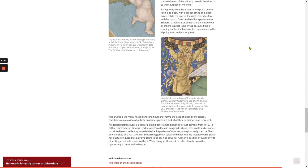Allegorical portraits were a popular painting genre among Jahangir's court painters from 1615. To flatter their emperor, Jahangir's artists portrayed him in imagined victories over rivals and enemies, or painted events reflecting imperial desire. Regardless of whether Jahangir actually met the sheikh or was visited by a real Ottoman sultan, King James I certainly did not visit the Mughal court. Bichitur has dutifully indulged his patron's desire to be seen as a powerful ruler in a position of superiority to other kings, but with a spiritual bent — while also cleverly taking the opportunity to immortalize himself.